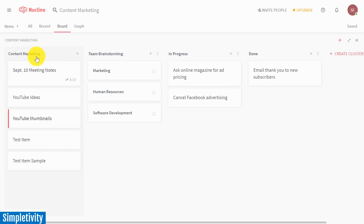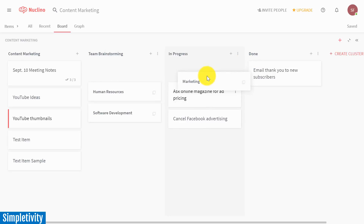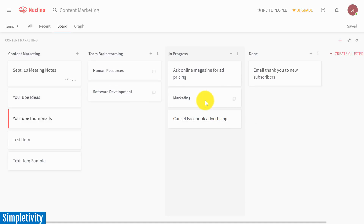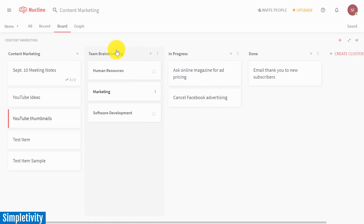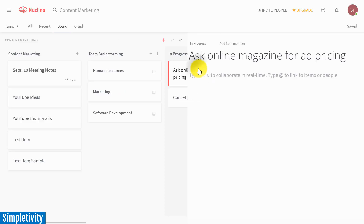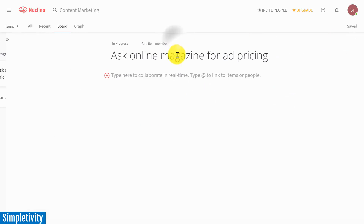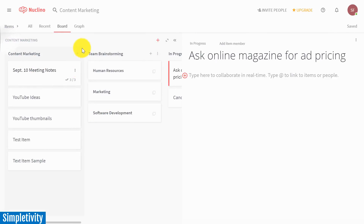Here I have a few different clusters — content marketing, team brainstorming, in progress, and done. I can move things along just like you would expect with any Kanban board if I want to move things from one area to the next. And of course, I can click on them and this window will expand so I can see more details about what's going on.